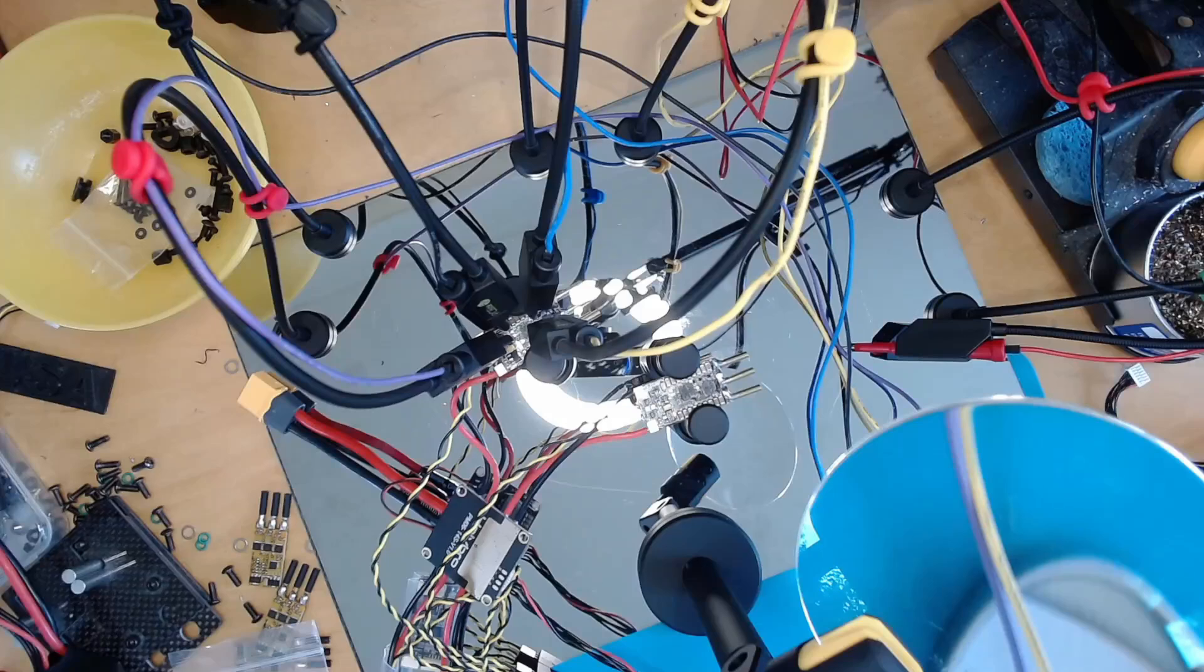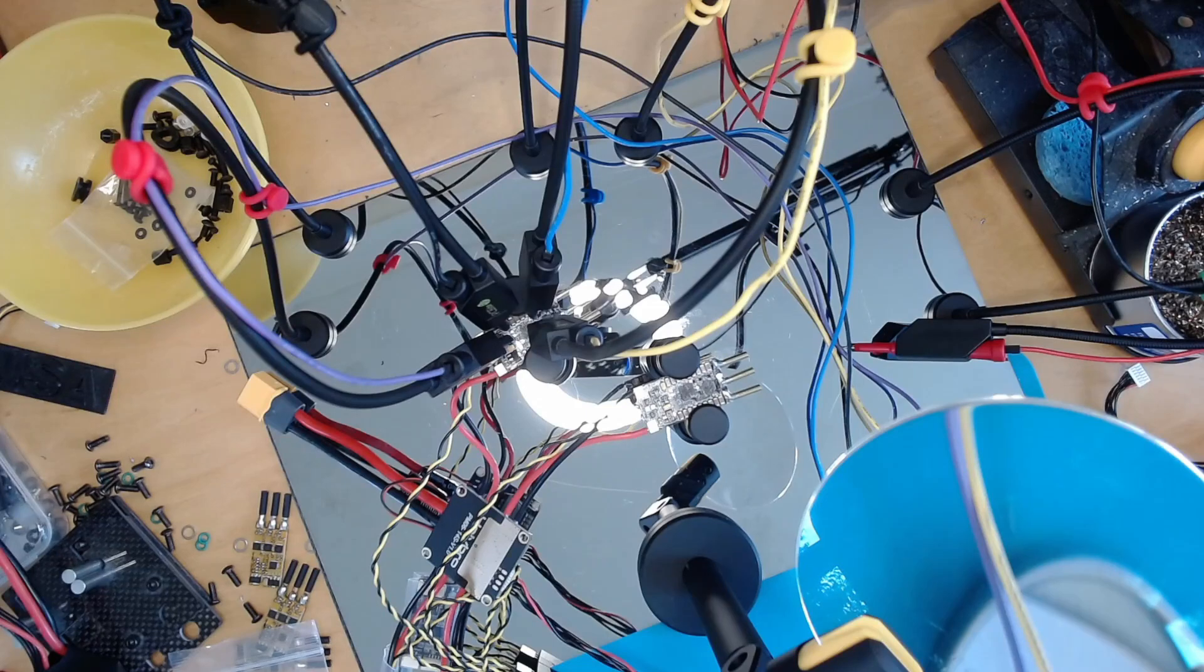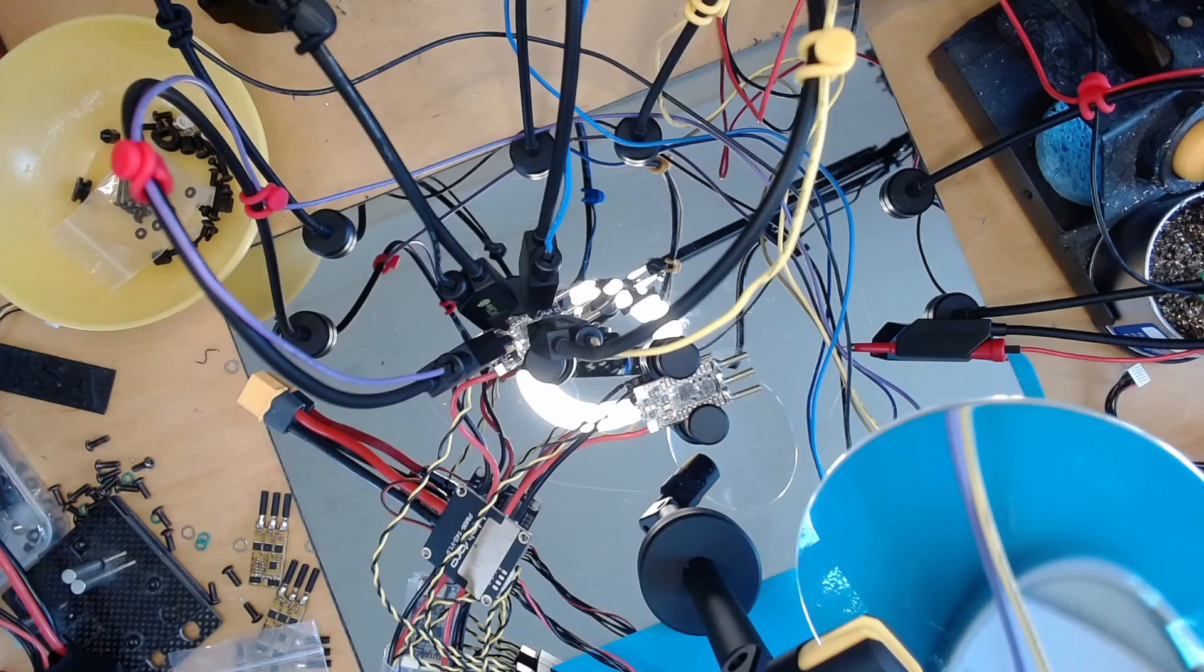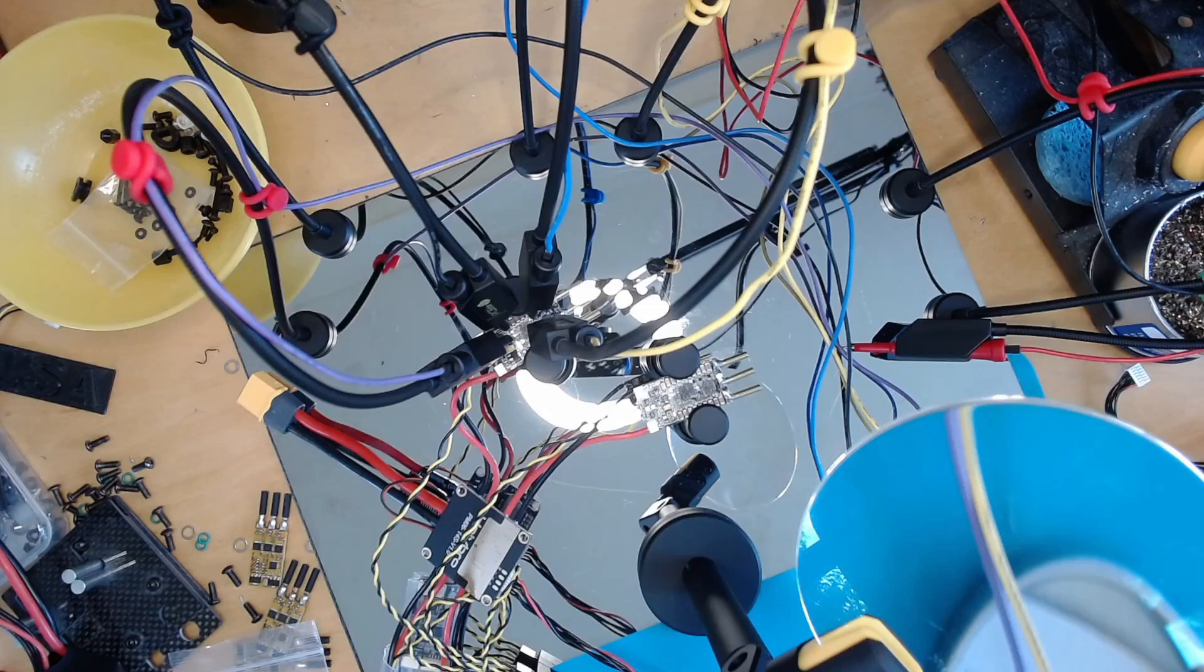All right, just plugging in my camera briefly here so you can see the mess. So this is where I've got to with flashing the AM32 bootloader on all of these ESCs. What a pain it is, gosh. If you don't have to do this, don't do it.